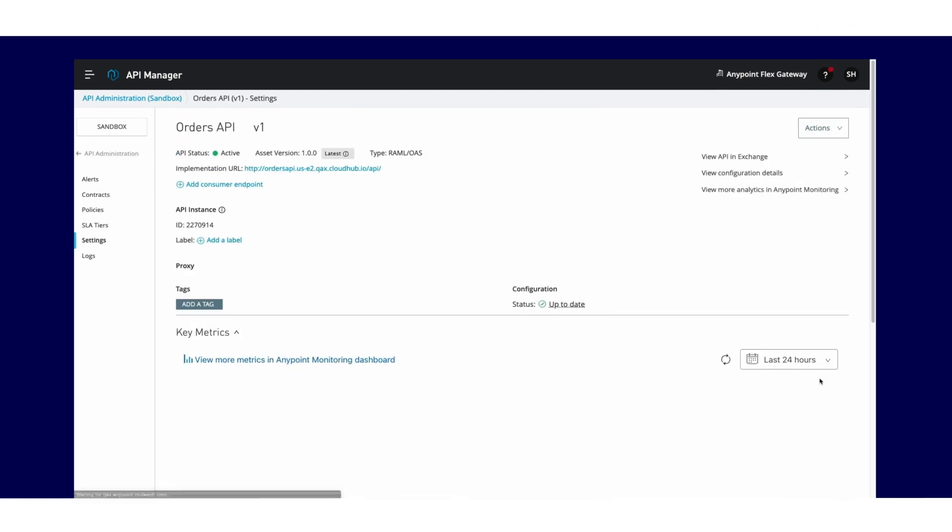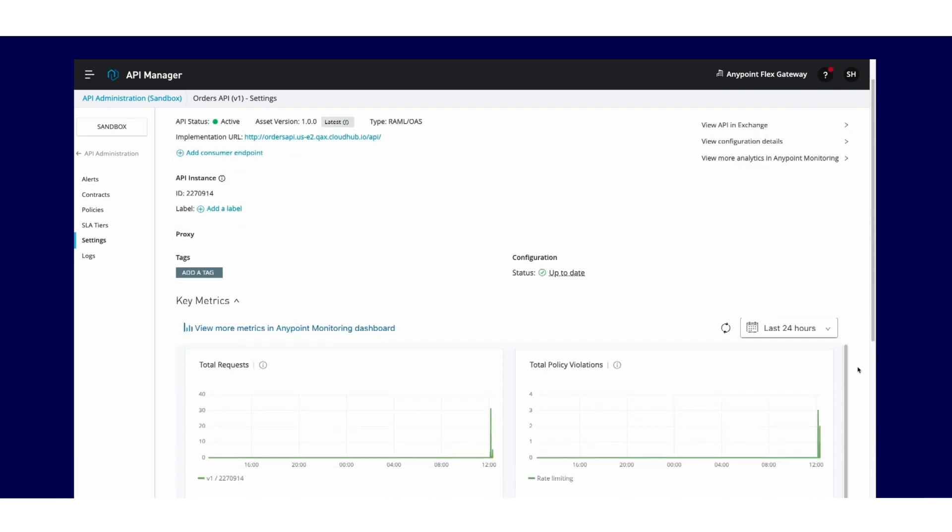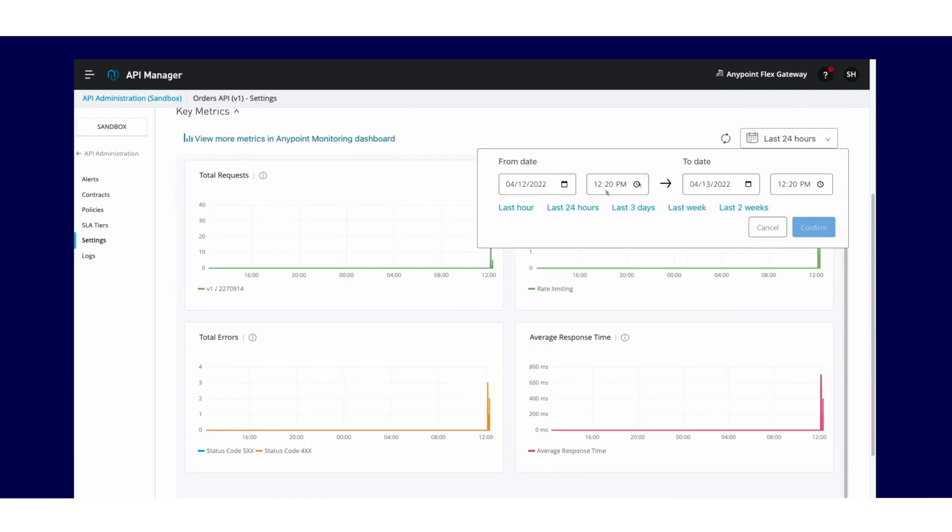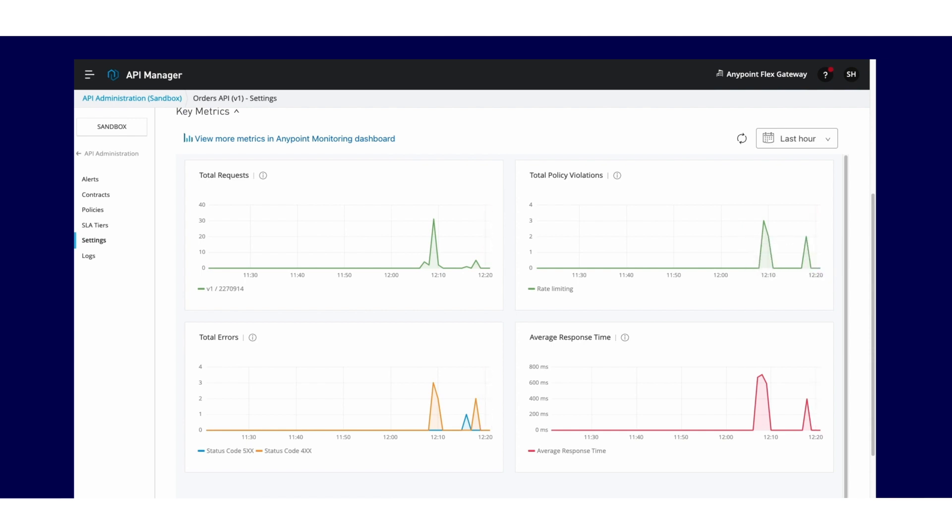All the traffic to the backend is now routed through the Flex Gateway. You will get detailed analytics and telemetry data for each API deployed.